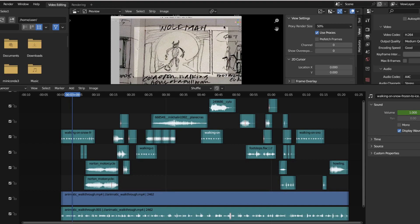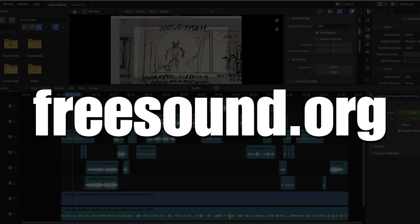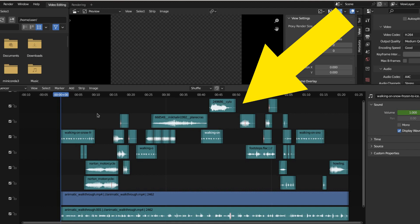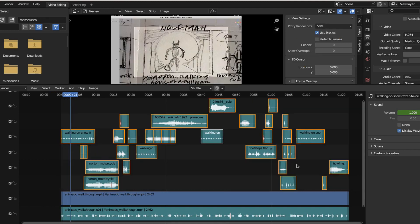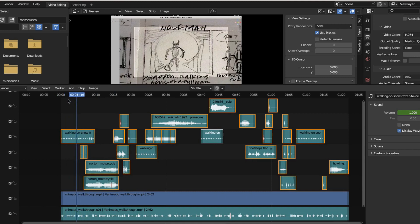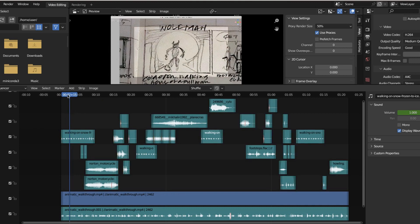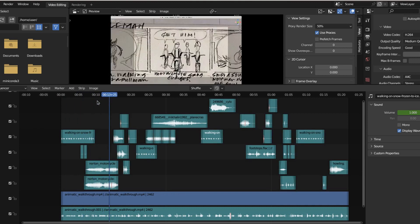So what I did, I went to freesound.org and found all of these sound effects to match what I was looking for. Here I have Wolfman walking up the street, so I found some footsteps of walking on snow. And then we got a motorcycle gang here, so I found a couple different motorcycle engines revving.